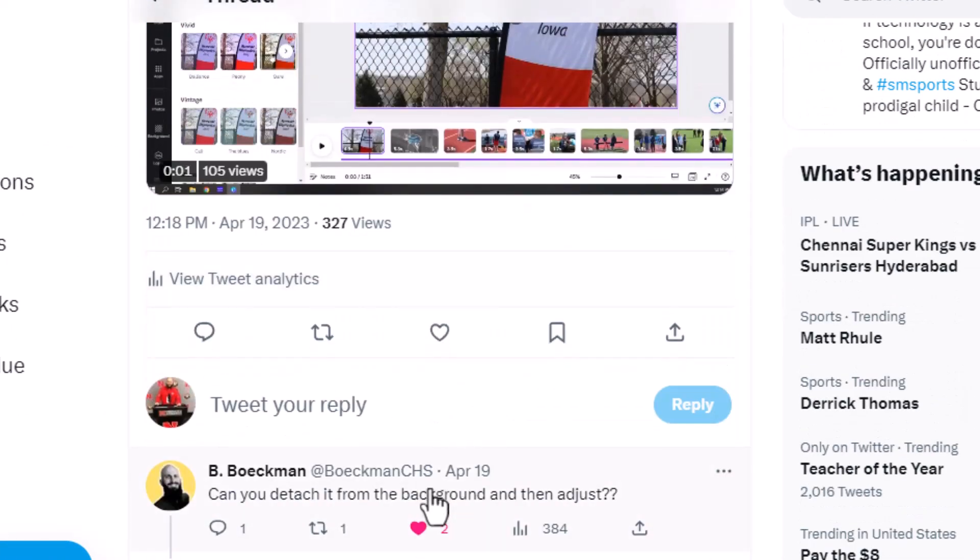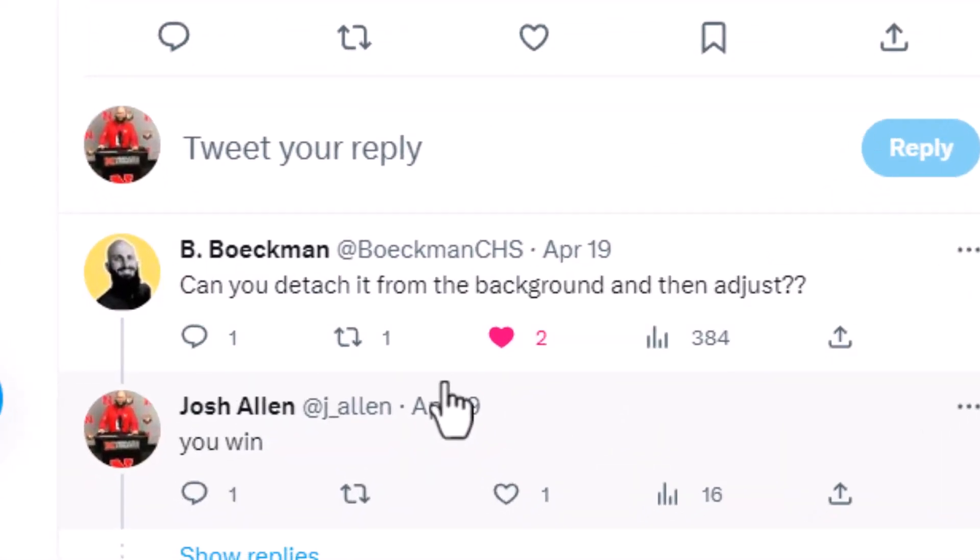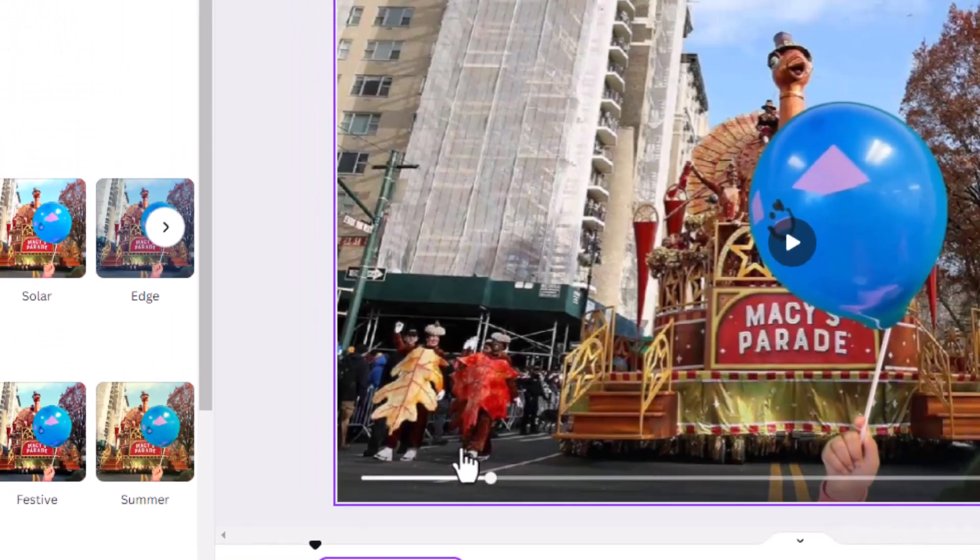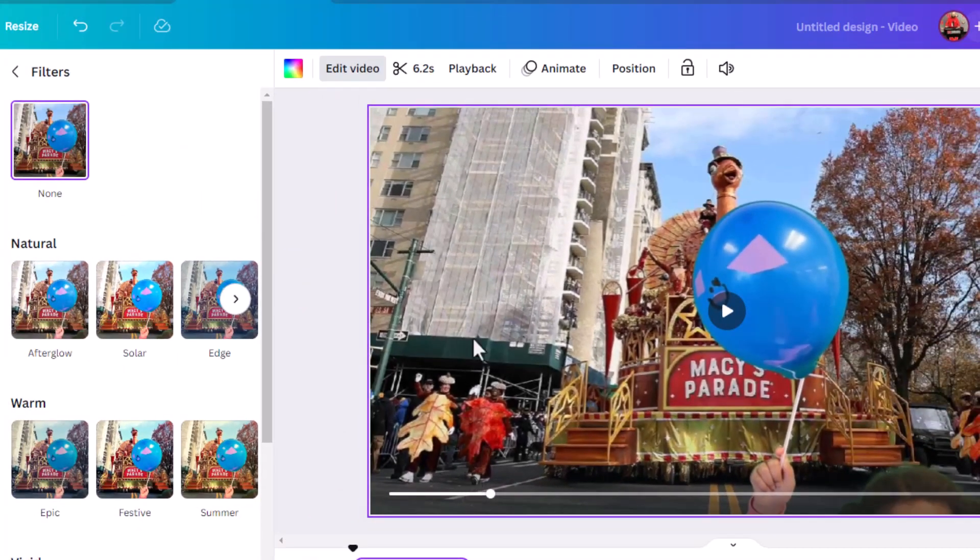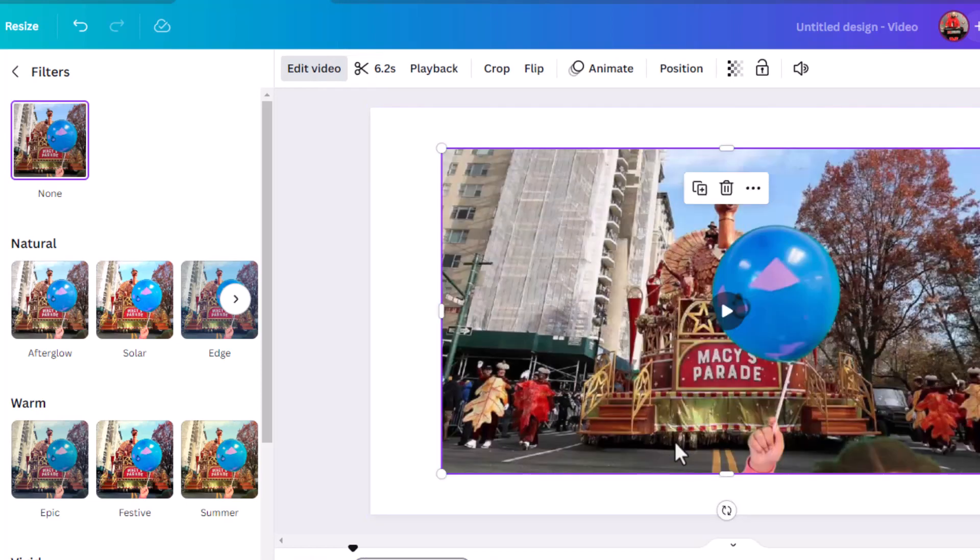Mr. Beckman here says, 'Did you detach it from the background and then adjust?' So I tried that. If I click on it, I can either click those three dots or right-click to detach video from background.